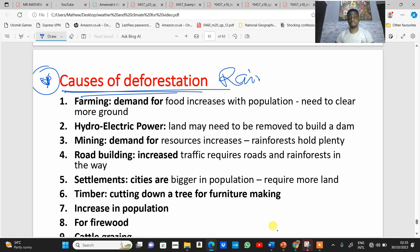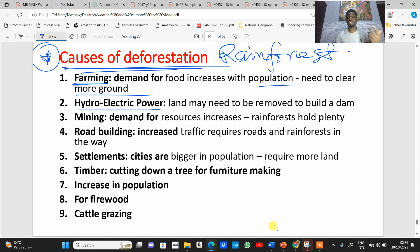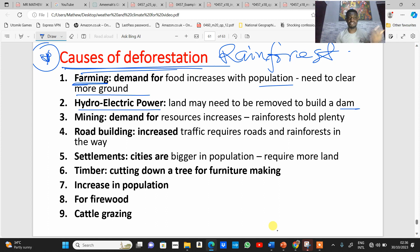So why do people cut down vegetation in a rainforest region? One reason is farming and agriculture. Because the demand for food is increasing with increasing population, there is a need for more land to cultivate food. Another reason is to generate electricity — land is cleared and vegetation is removed when dams are built, resulting in deforestation.